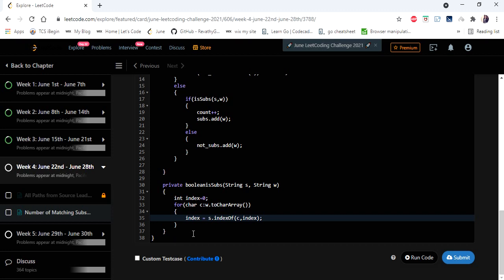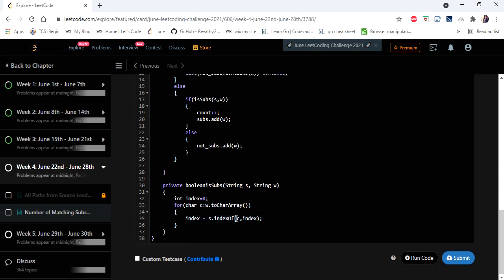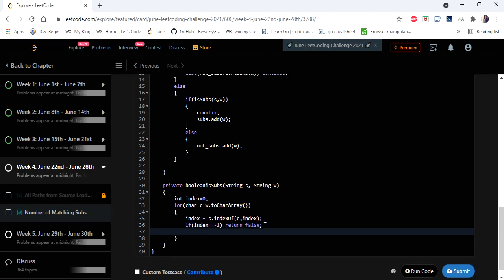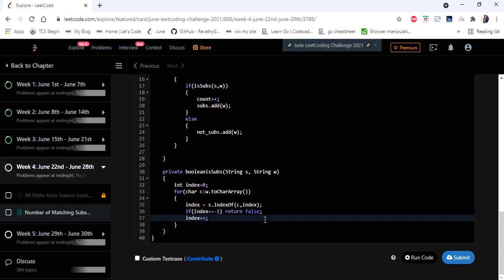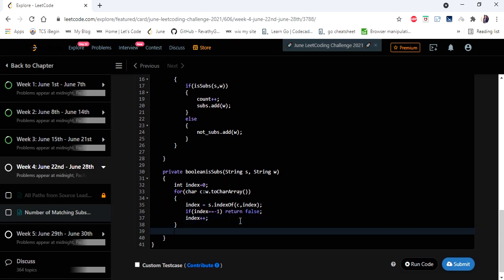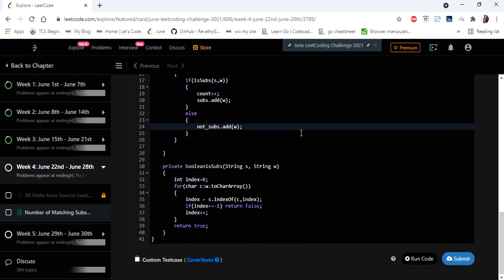Now let's write the isSubsequence method. We search for each character's index starting from the previous character's index. If indexOf returns minus one at any point, we return false immediately. Otherwise, we increment the index for the next character's search. If the loop completes without returning false, we return true.